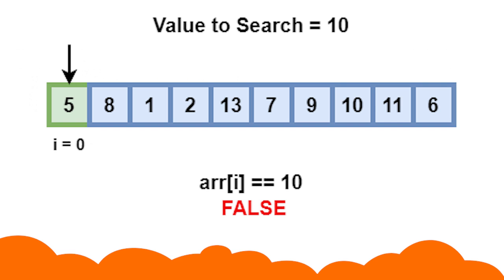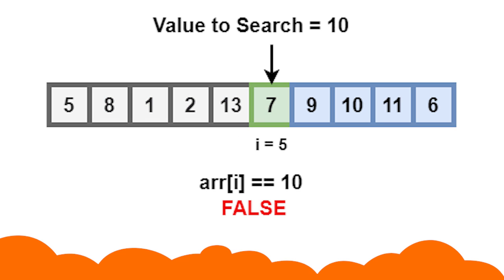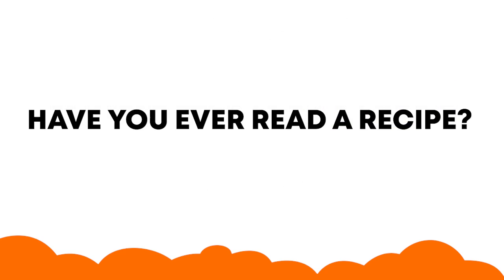In an algorithm, sequencing refers to the sequence in which instructions are executed to reach the intended output. Have you ever read a recipe?